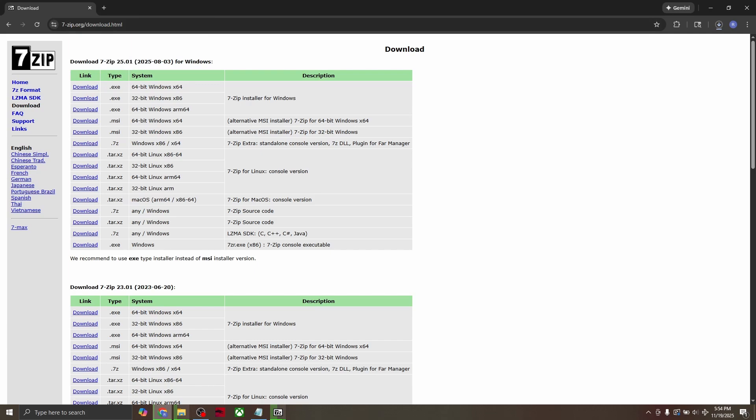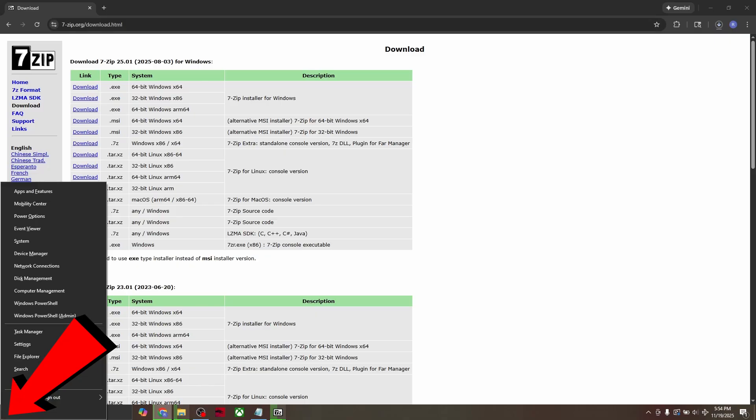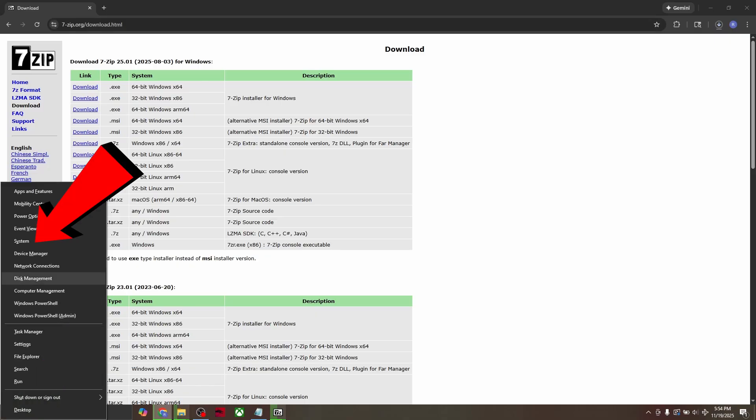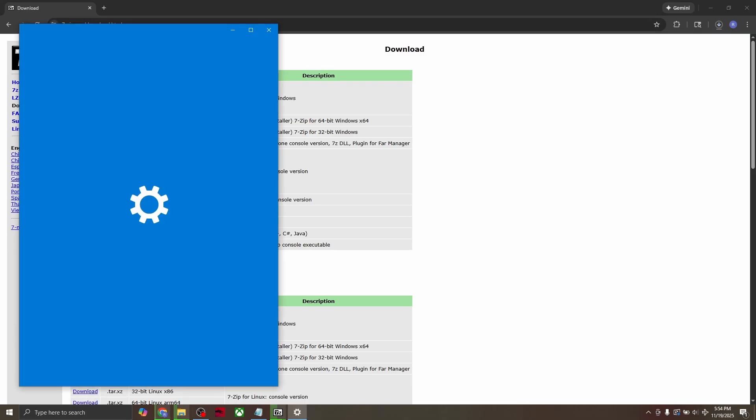you can always right click the window icon in the bottom left, go to system, and then you'll see your system type.